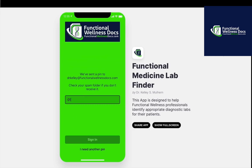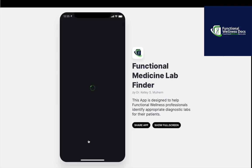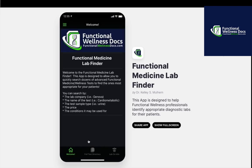Here is my PIN, and then you sign in. This is the welcome page, and you will see that you can search by the lab company, by the name of the test, the test sample type, the price, the condition — all kinds of different ways to search.